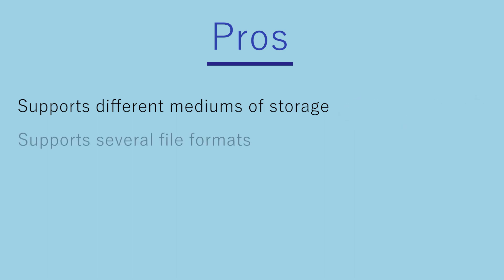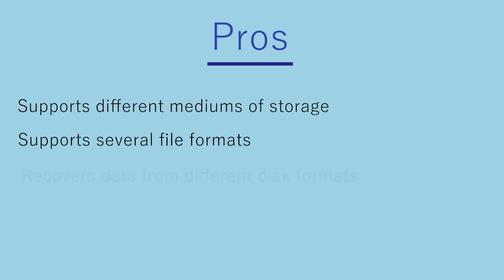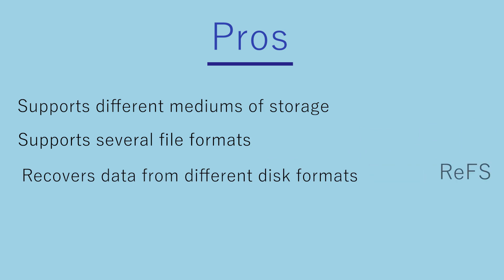Supports several file formats including Microsoft Office documents, PDFs, images, music, videos, etc. Recovers data from different disk formats including NTFS, FAT, XFAT, and REFS.